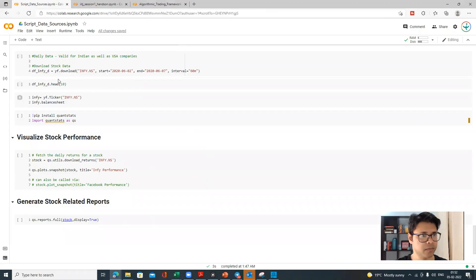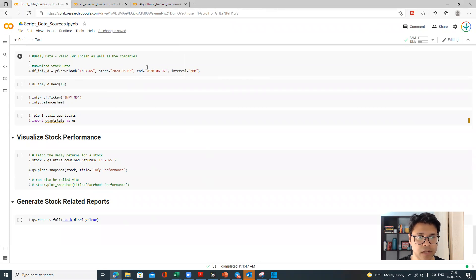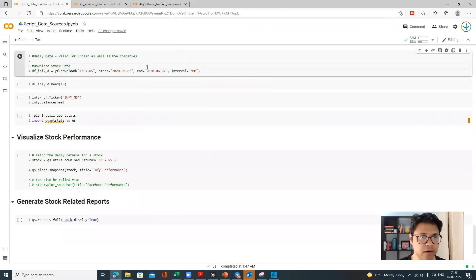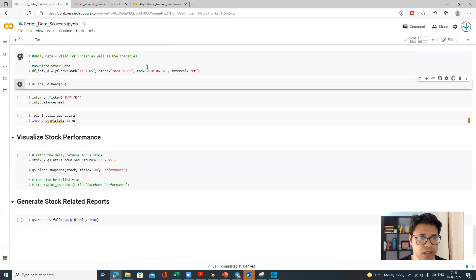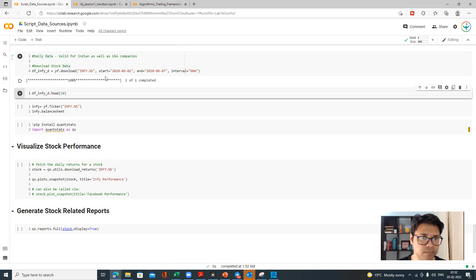So I'm in the same script — script data sources. Last time, if you remember, we had tried to download data for Infosys and for Apple, and we also saw the financial data for Apple. If you are starting for the first time, I would suggest you go back and watch that Python video so you can continue right from the beginning and understand why we are doing all this.